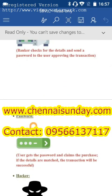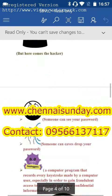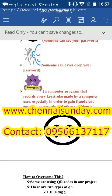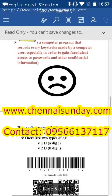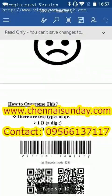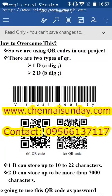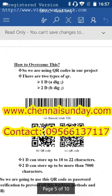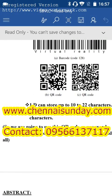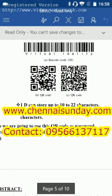To address all these issues, we are going to use the SBB LSE method. In place of a password, we are using QR codes. There are two types of QR codes: one is 1D and the other is 2D. 1D can store up to 10 to 12 characters, while 2D can store up to 7,000 characters.